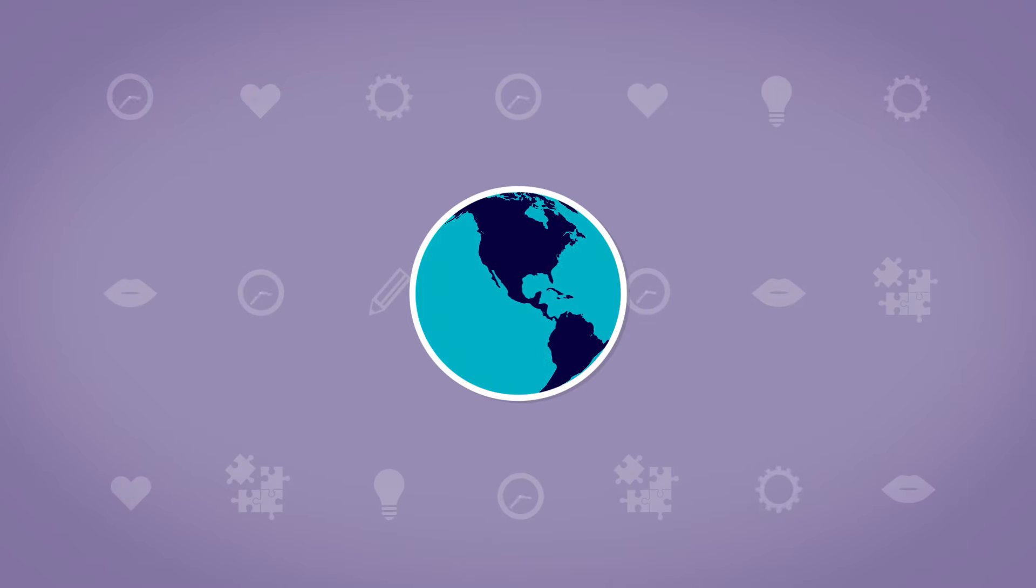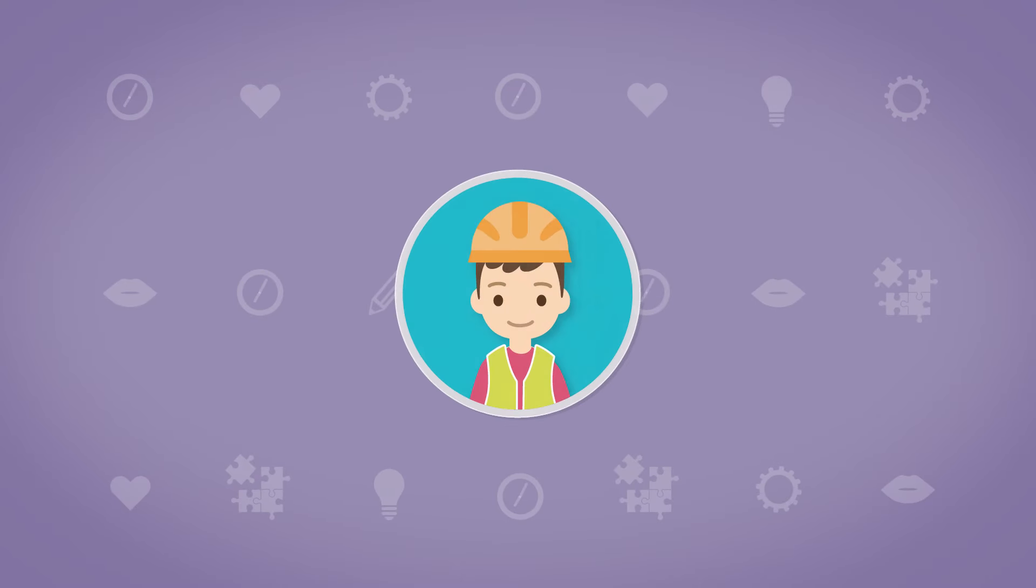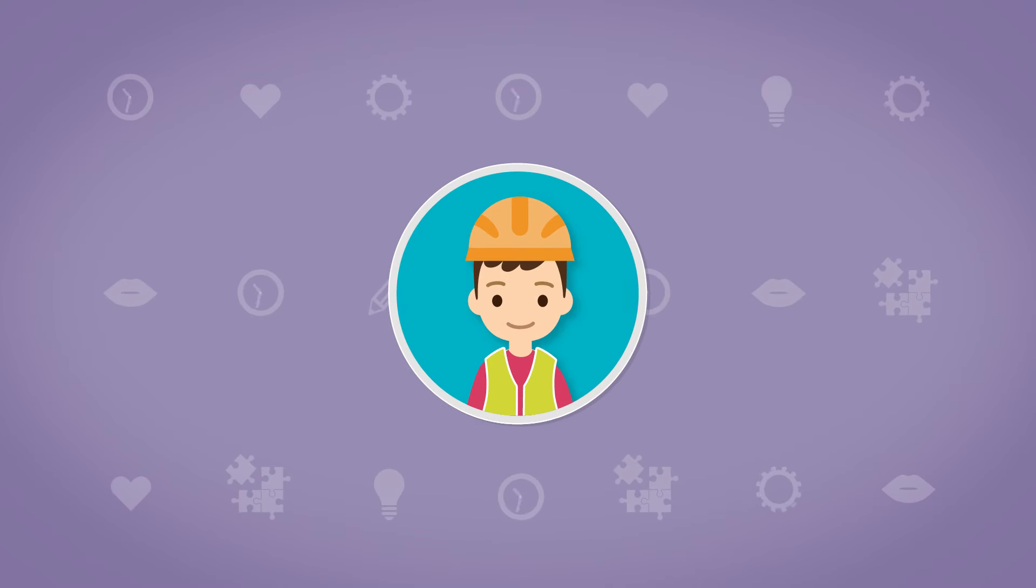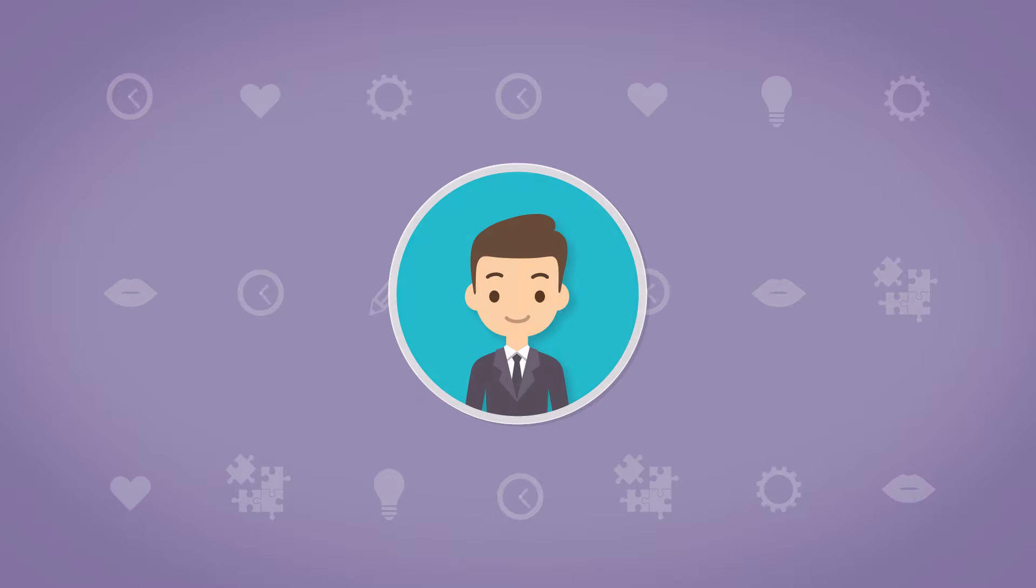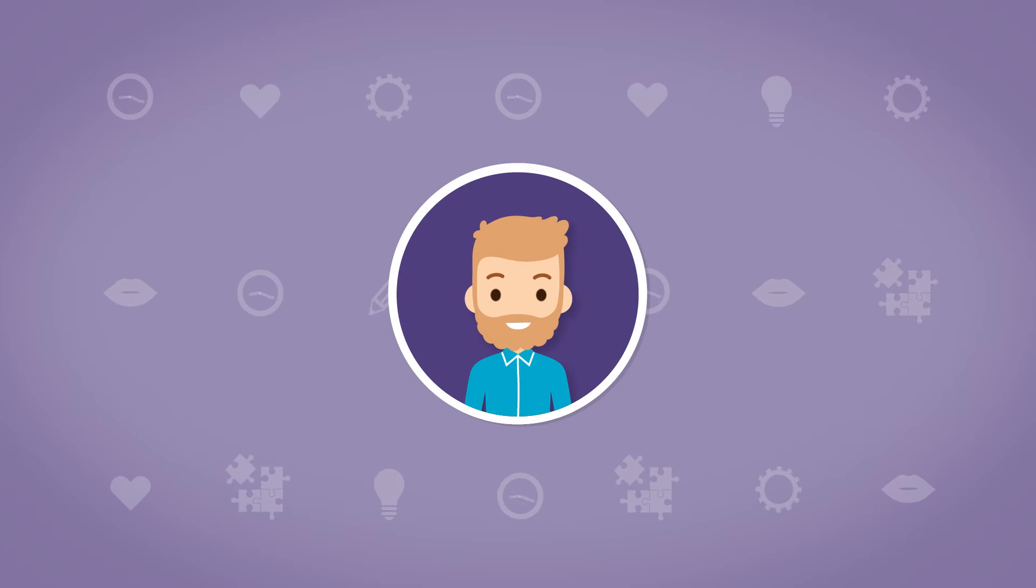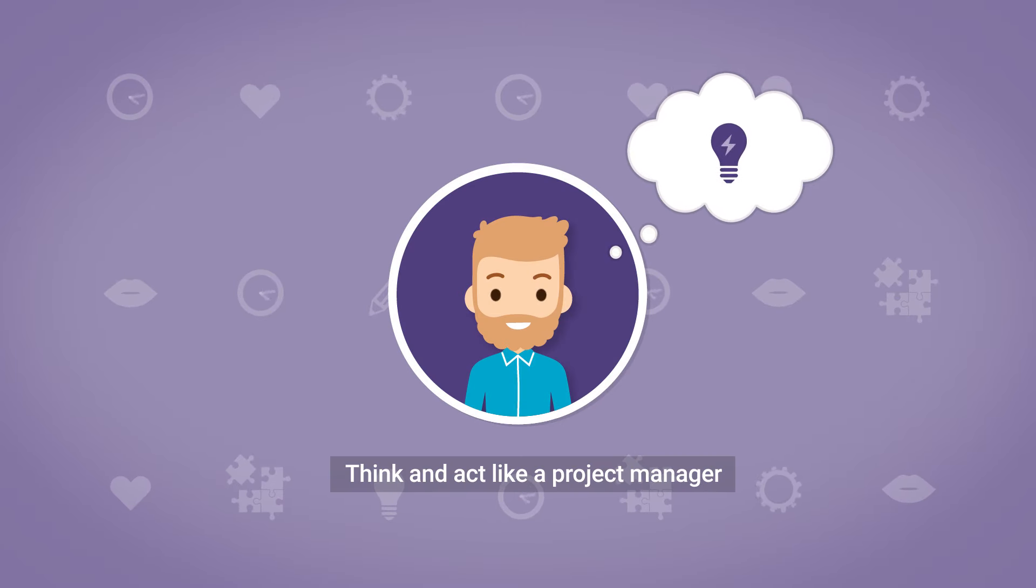In today's world, project management is becoming a business-wide skill. No matter what your usual role or expertise is, at some point in your career you will need to think and act like a project manager.